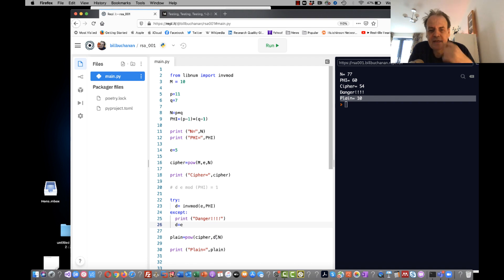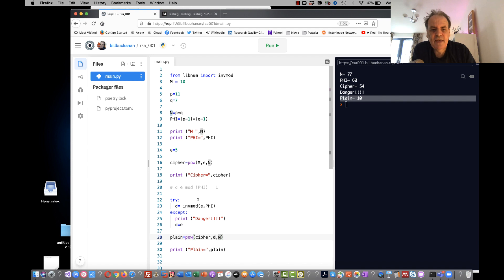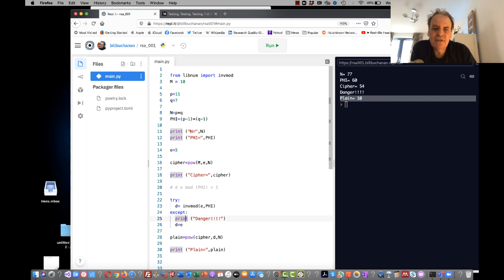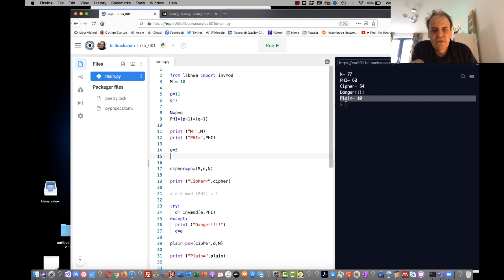D is the decryption key, the private key along with N, and the public key is E and N. But we can see here that if we know E, that's public, we can easily reverse the cipher.